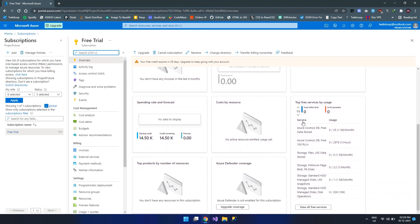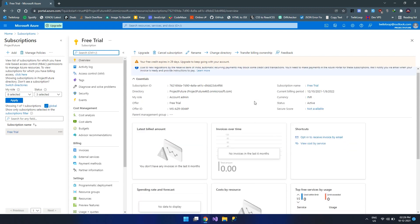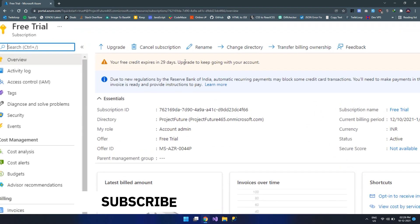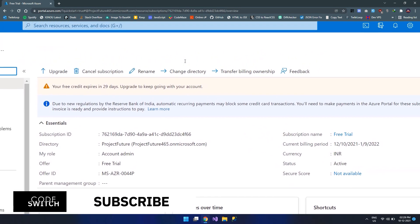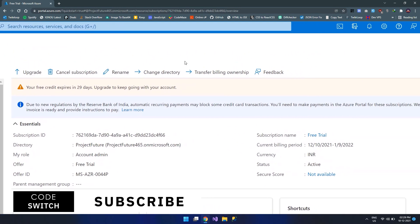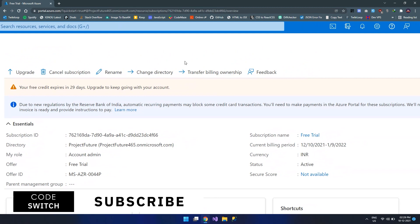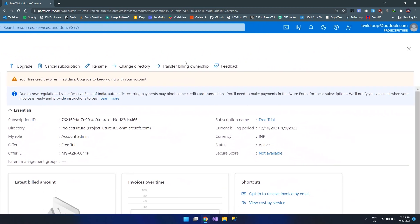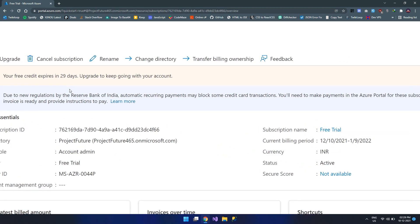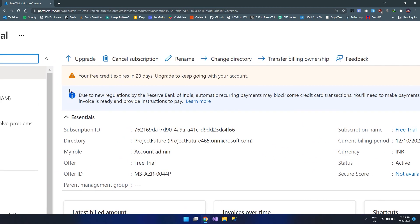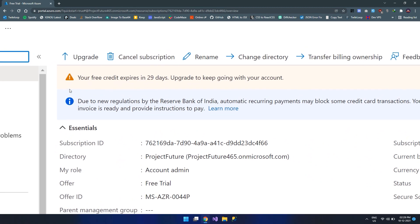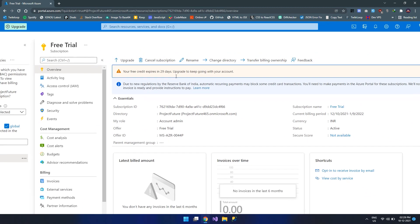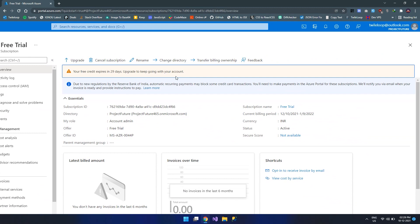As I mentioned, we have 14,500 rupees or any currency that based on your country exists within a limited time period. Here you can see that the free credit expires in 29 days. That means if you want to use that, use within a month. If you're a resident of India, then some kind of automatic recurring payments will be blocked by the Reserve Bank of India. In that case, Azure can't automatically charge for the cost. Then you need to manually settle the payment.